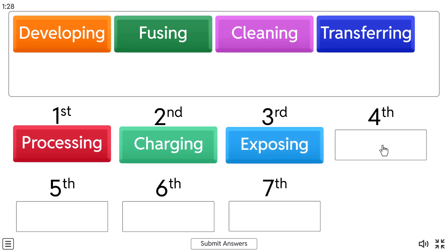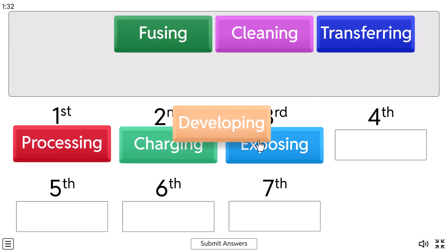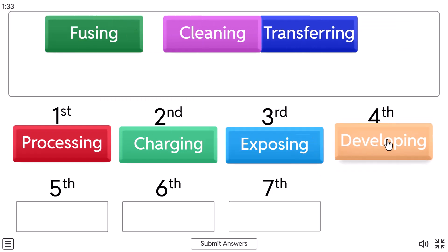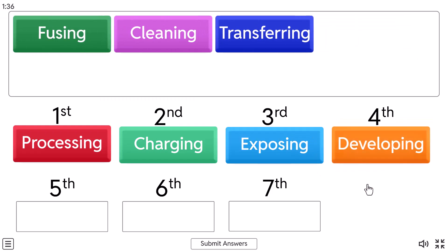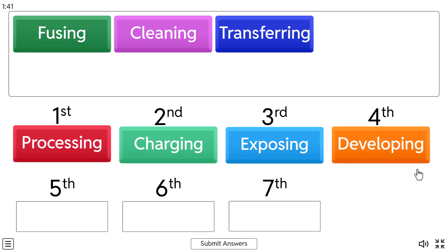And fourth step, you should know all these steps, is developing. And in the developing stage, or on the fourth step of printing process, toner, the printer's ink, is attracted to the positive charge areas of the drum formatting the image.